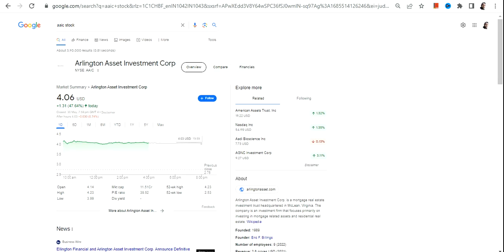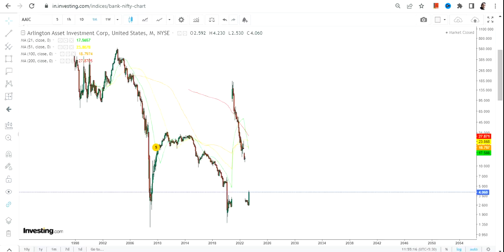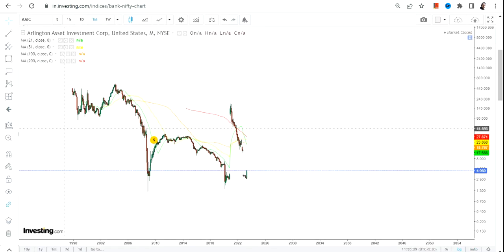Hello friends, welcome to my channel and thanks for watching this video. In this video, we're going to discuss AAIC stock, or Arlington Asset Investment Corp. Now if you're looking at this stock, what you can see...